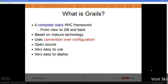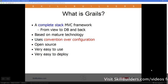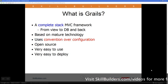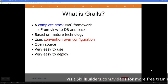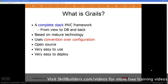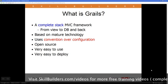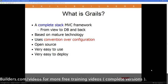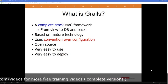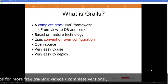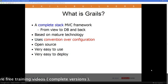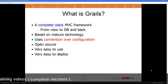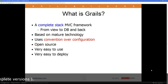Grails is based on existing open source, freely available projects that are very popular in the Java industry — things like the Spring Framework and Hibernate. Grails simply uses the Groovy programming language to customize how those underlying tools work, to make it very easy and effective. This makes Grails a rather interesting blend of old and new, resting on these older, very mature technologies.